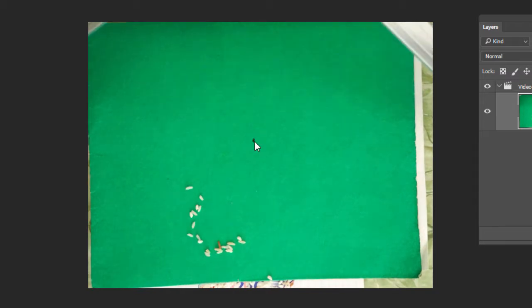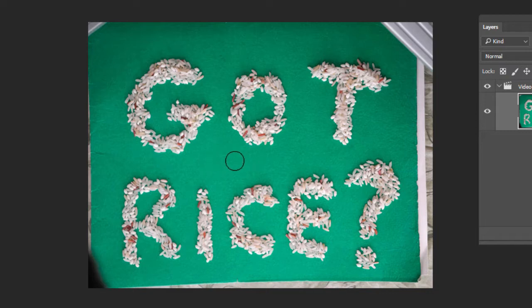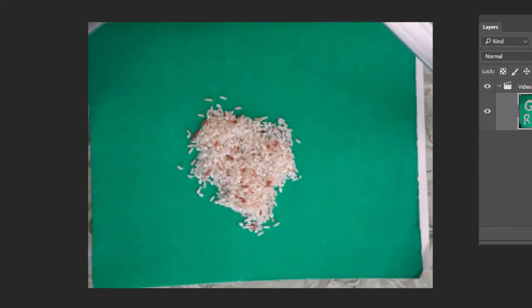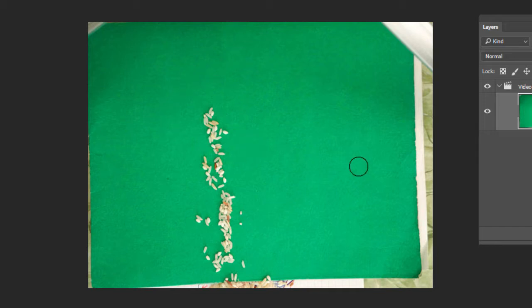I'm going to pause the video because you don't have to watch me do this over and over again. Okay, I think I got everything. Now we still have a couple of problems: these are the tripod legs showing, and we have this ugly green background. I'm going to save this as a Photoshop file and bring it into Premiere to remove the green background and mask out the tripod.